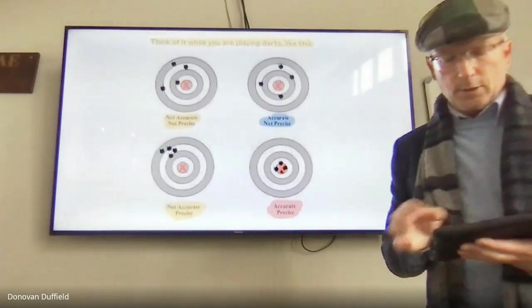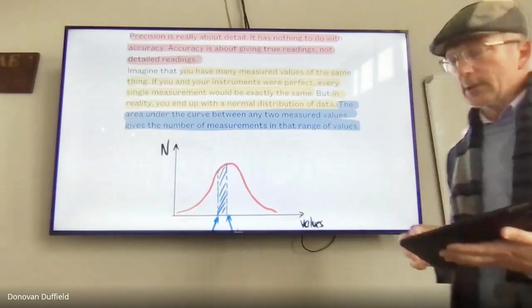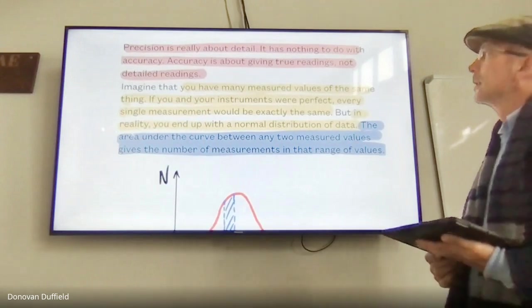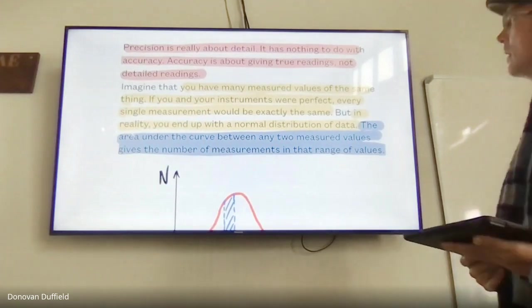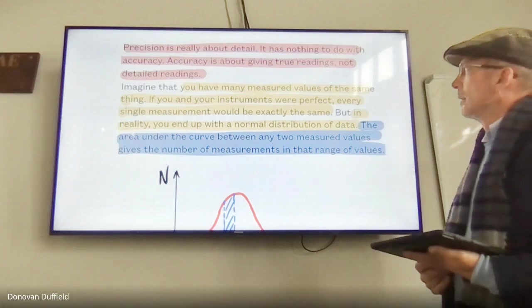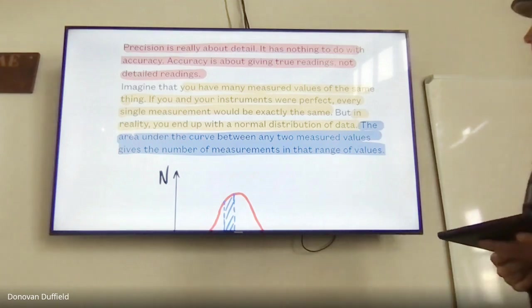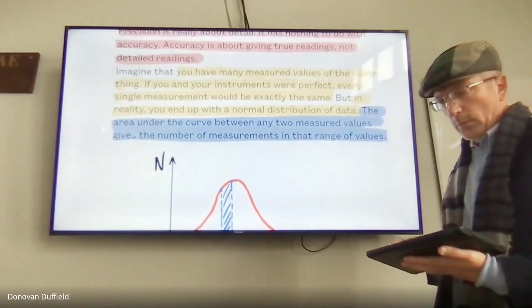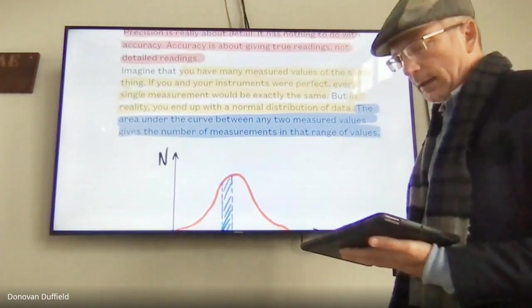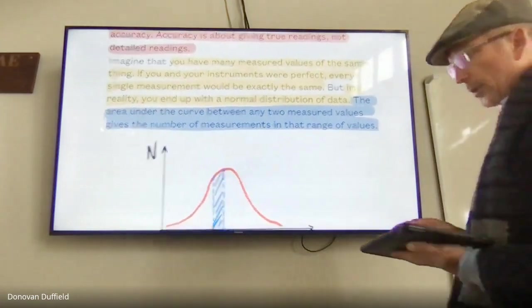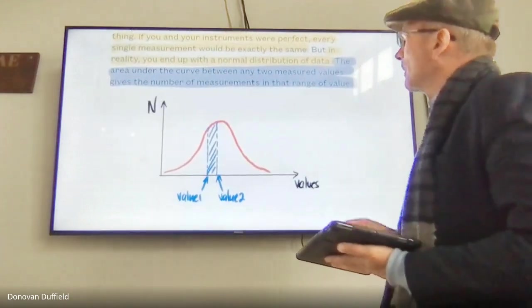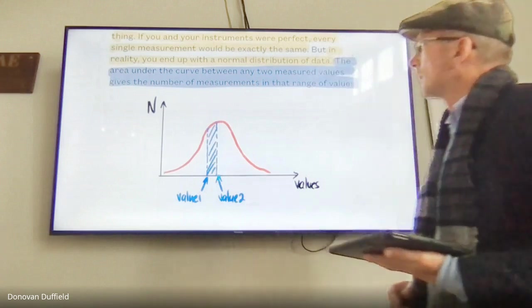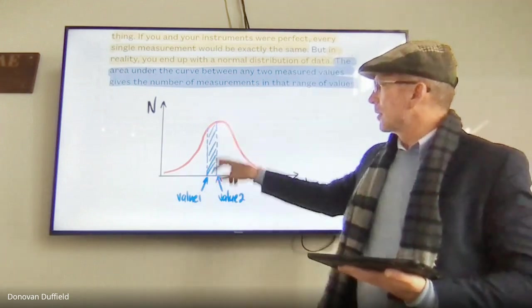Precision is really about detail and has nothing to do with accuracy. Accuracy is about giving the true readings, not detailed readings. If you have many measured values of the same thing and your instruments were perfect, every single measurement would be exactly the same. But in reality, you end up with a normal distribution of values. The area under the curve between two measurements represents the number of measurements in that range.